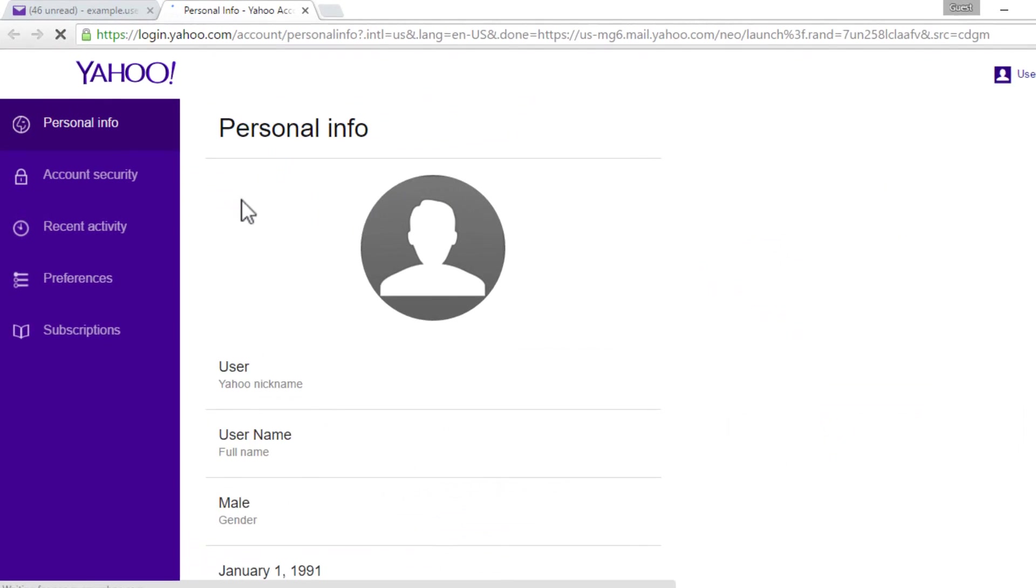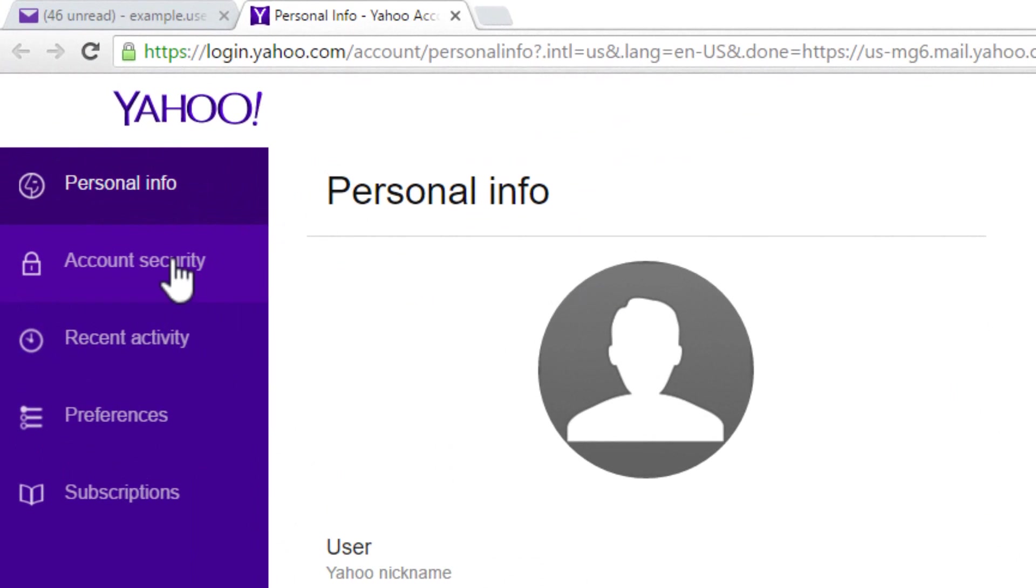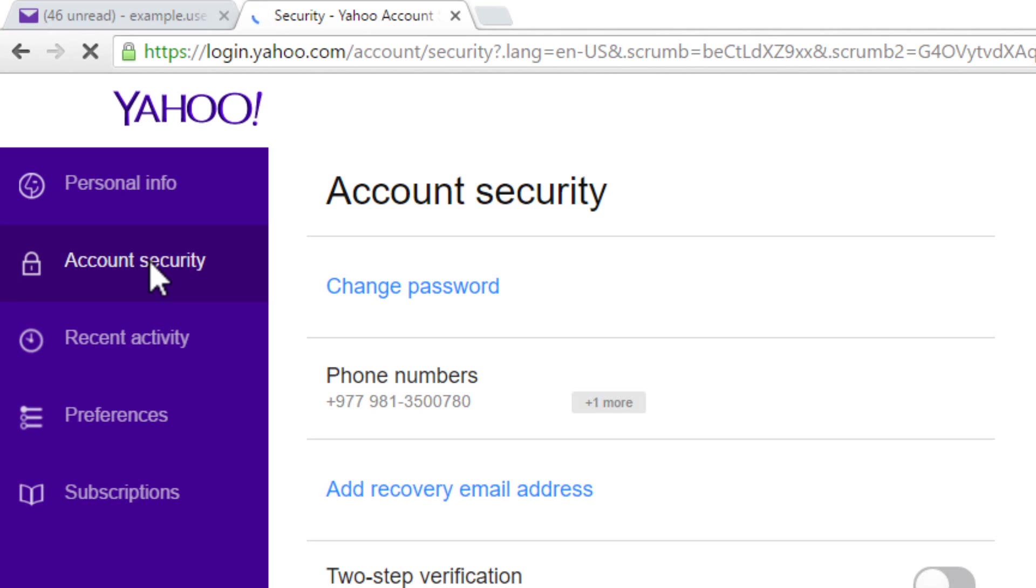Select account security option in the left column, and in the next page, click on change password link.